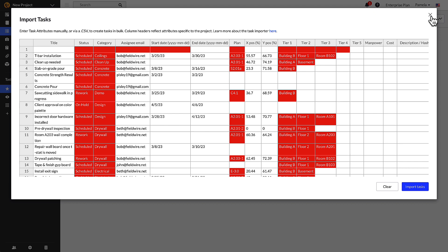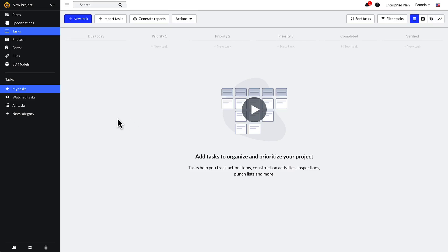Please note, the importer is case-sensitive so be sure imported attributes match the spelling and case on Fieldwire. We recommend configuring your tasks before bulk importing them to eliminate these errors.